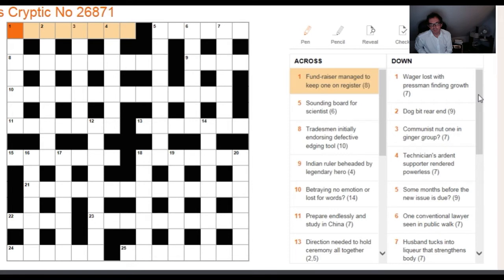One of the techniques you have to learn when solving these puzzles is to try and find where the definition lives within each individual clue — specifically, to try and find where the quick crossword clue sits.